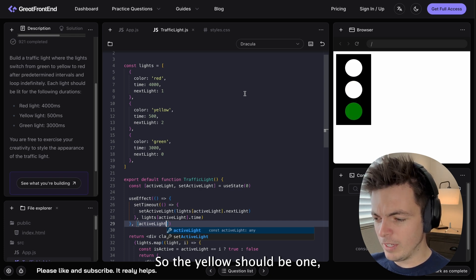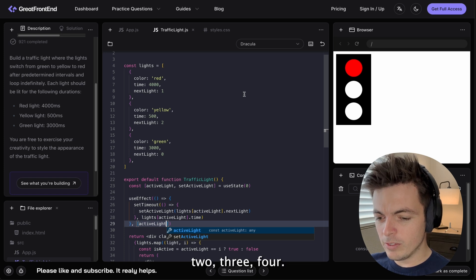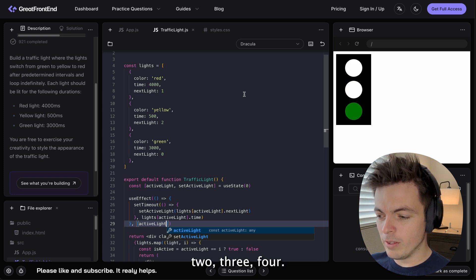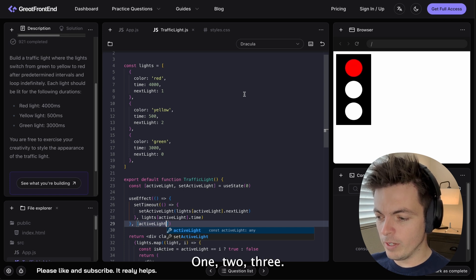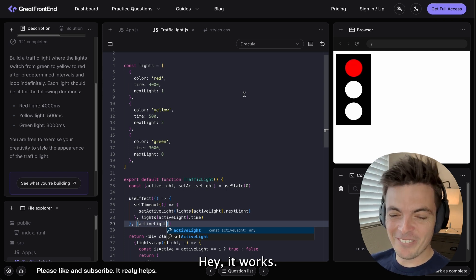So, the yellow should be one, two, three, four. One, two, three. Hey! It works. I did pretty good, huh?